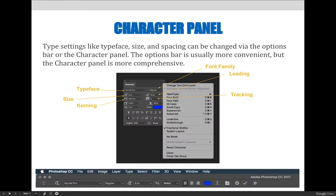The character and paragraph panels can be used to manipulate what are considered typography settings in Photoshop. Type settings like typeface, size, and spacing can be changed via the options bar or the character panel. The options bar is usually more convenient, but the character panel is more comprehensive.